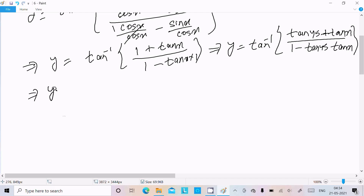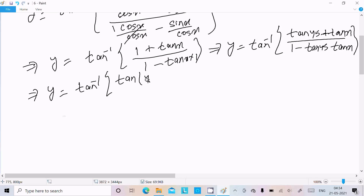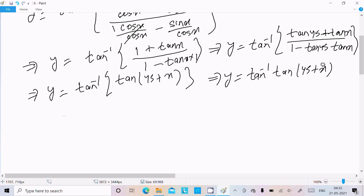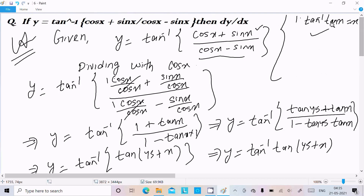So we can write the expression as tan inverse of (tan 45° + tan x) divided by (1 minus tan 45° times tan x), which equals tan inverse of tan(45° + x). And since tan inverse of tan(45° + x) equals 45° + x, we get y equal to 45° plus x.